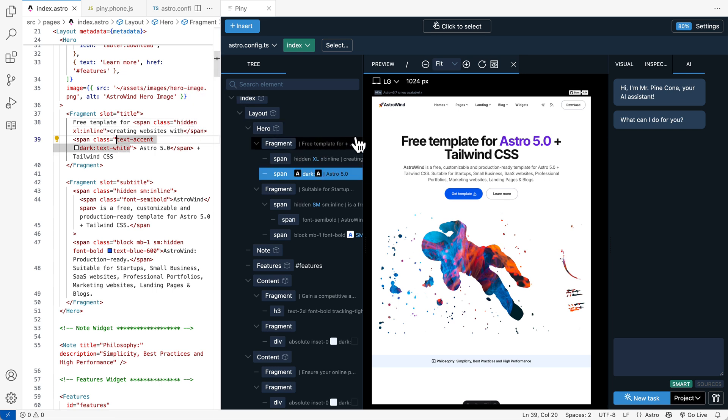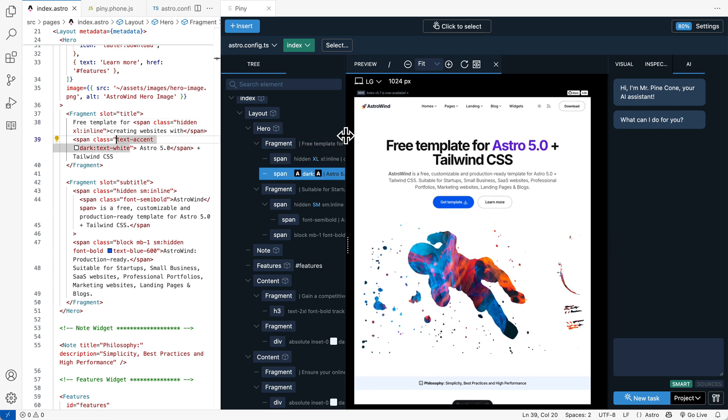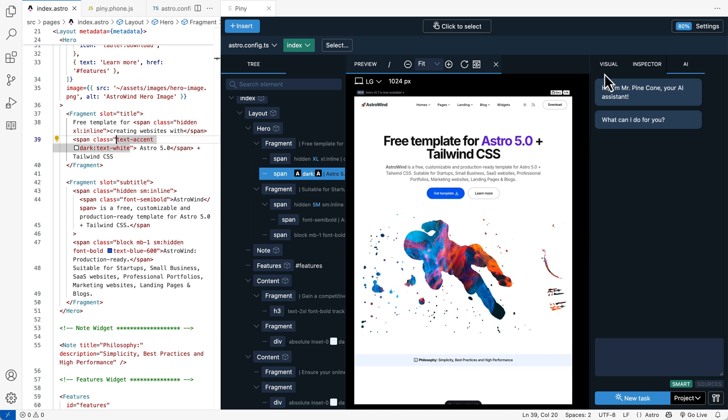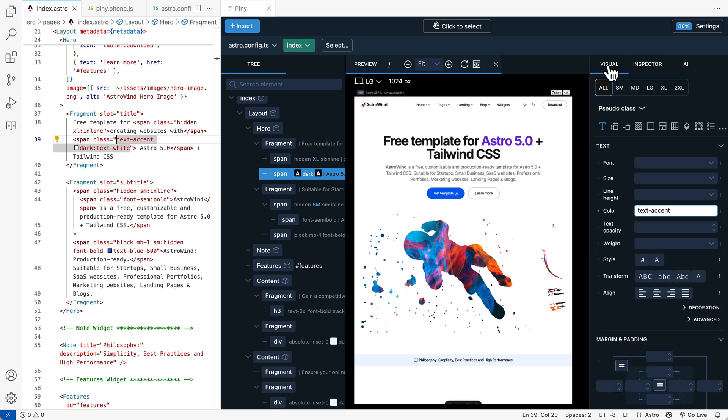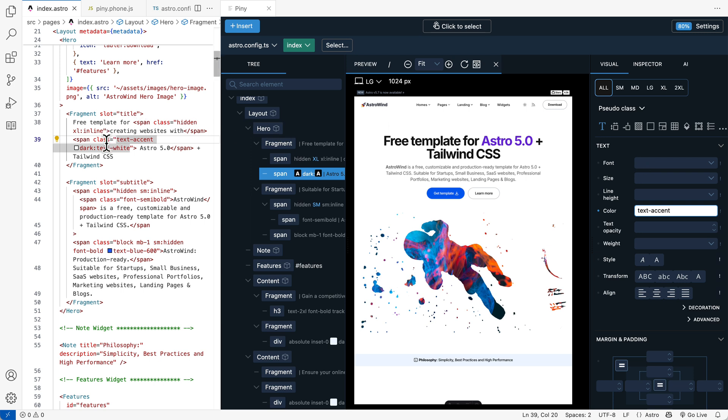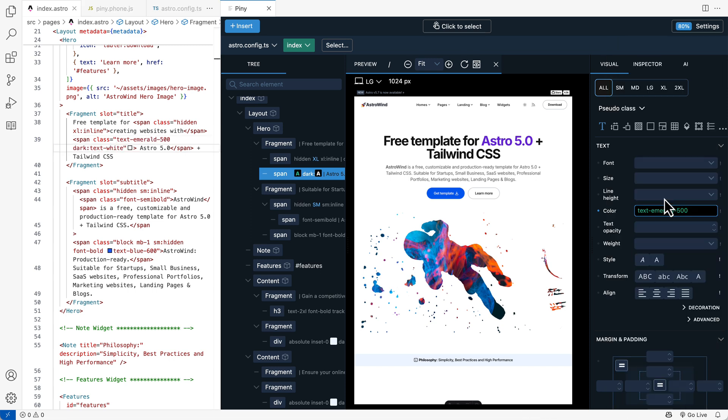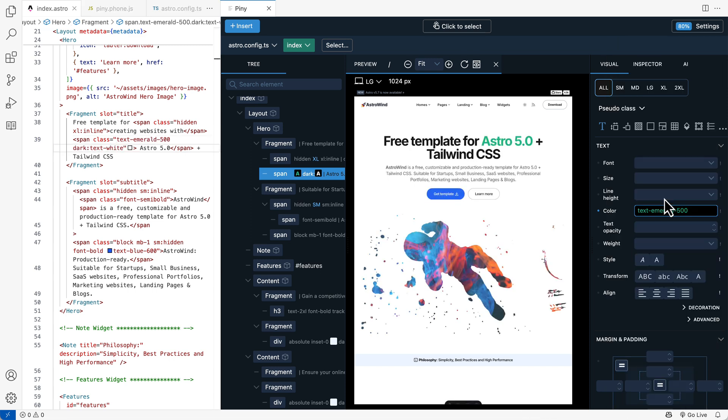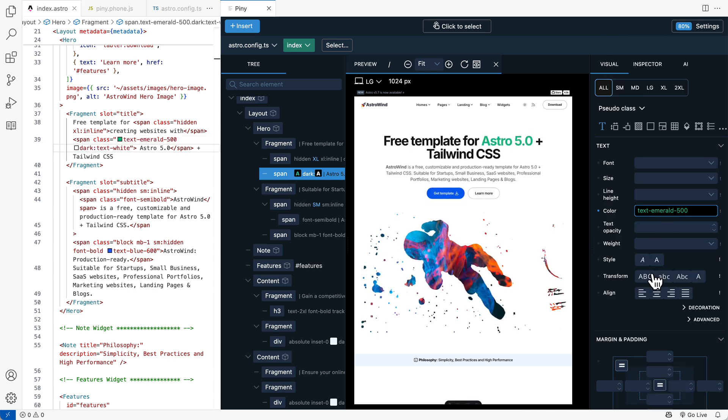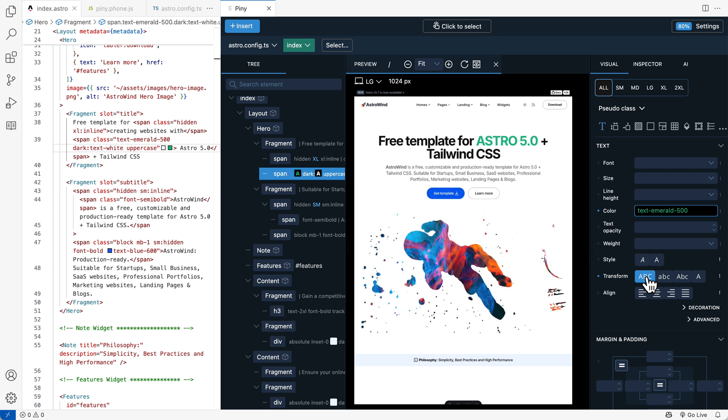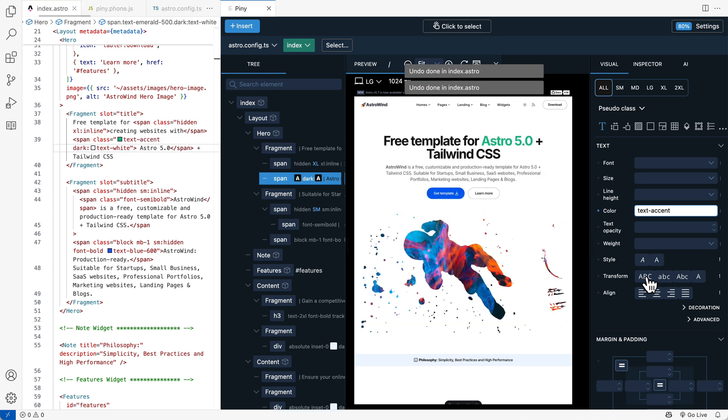Selecting elements lets us then use visual controls to style their Tailwind classes. So for example, now this text accent Astro 50 is selected and we can choose another color or any other Tailwind properties.